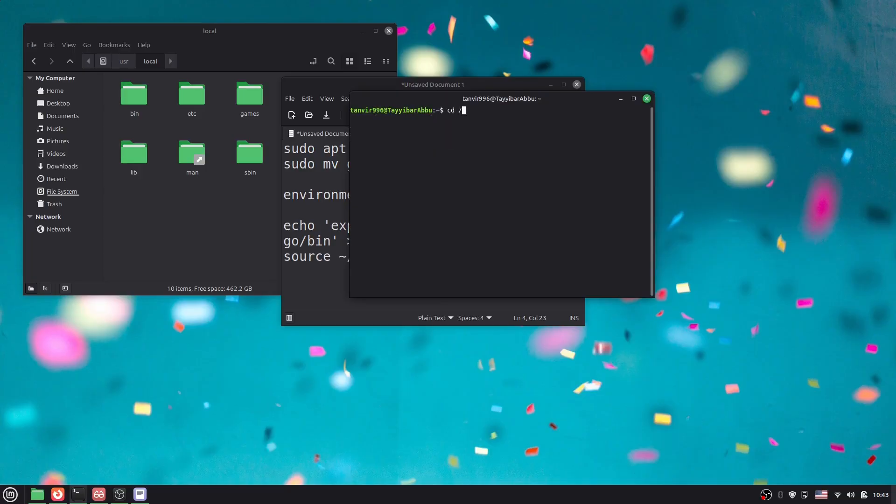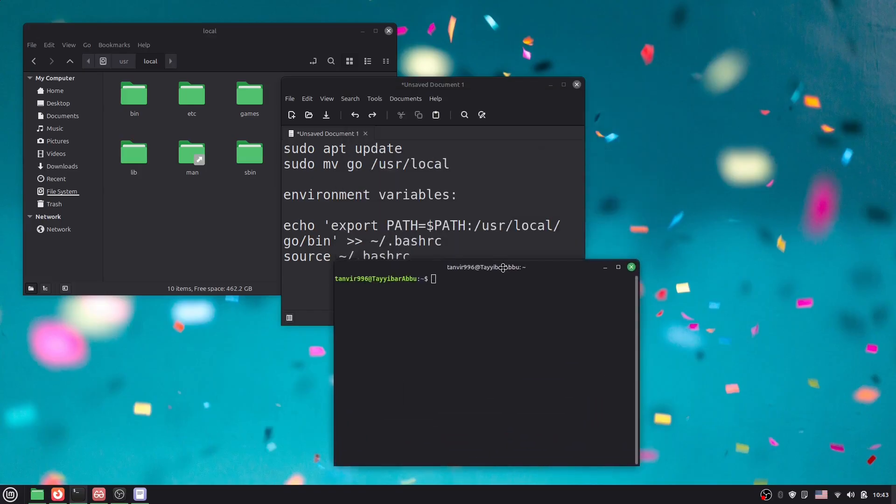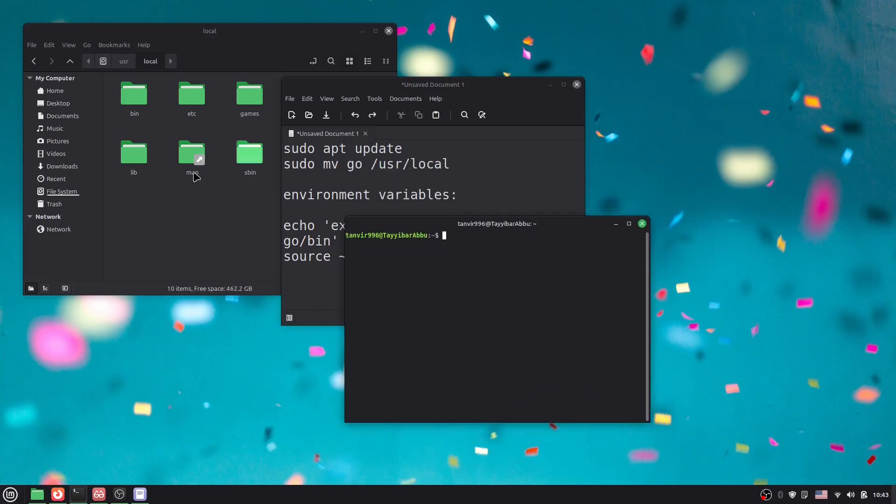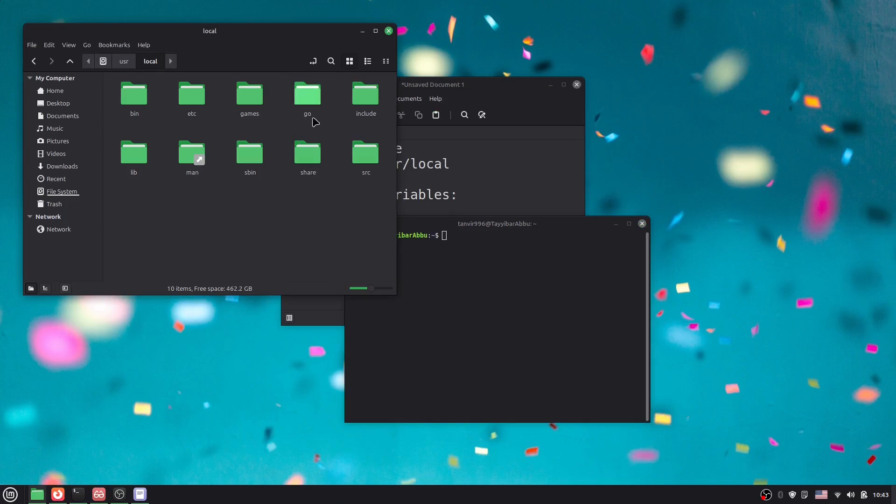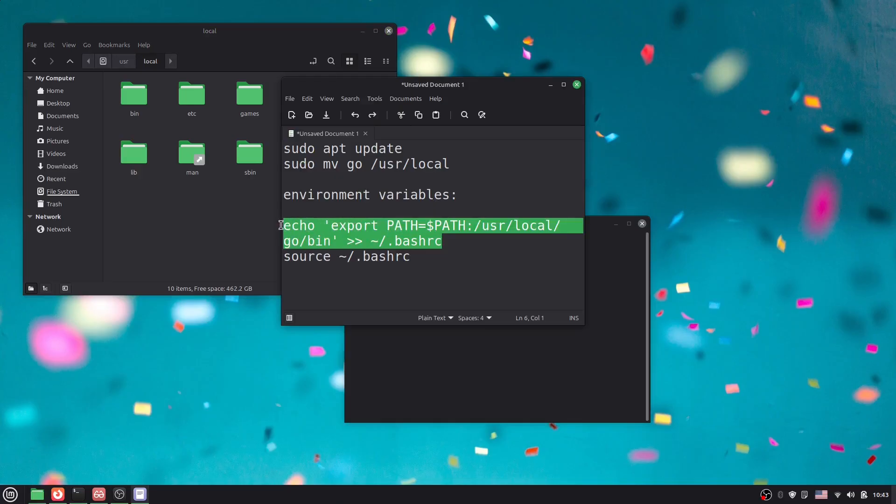We don't need to navigate to the local and go folder. We just have to set environment variables. You have to copy this command and paste it here. Hit enter.